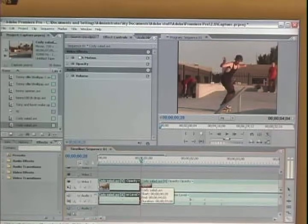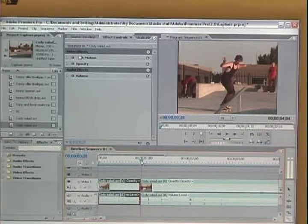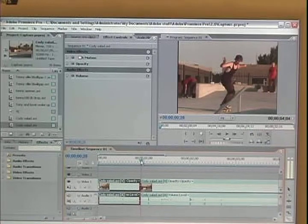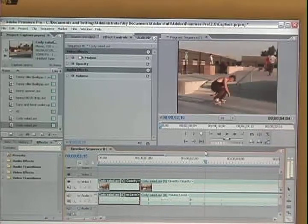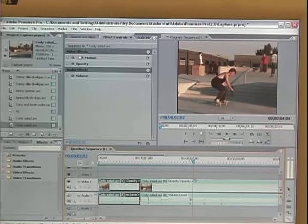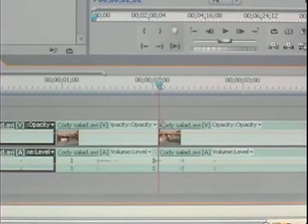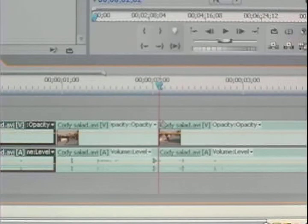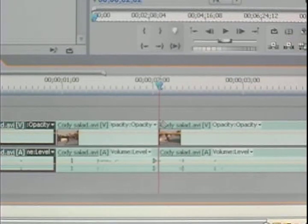Use your razor tool and cut where you want to start the clip. Go through and cut where you want to end the clip. It's kind of blurry but you can still get the point of what I'm doing.